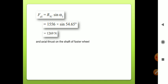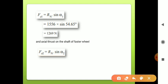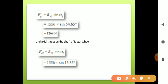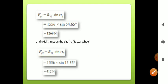Axial thrust on the shaft of the faster wheel: FA2 = Rn · sinα2 = 1556 × sin(15.35°) = 412 N.